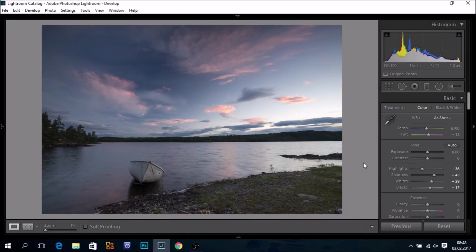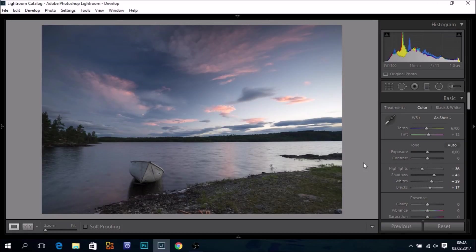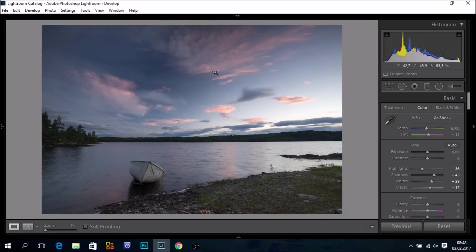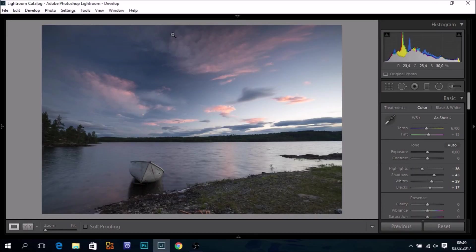This image was shot in August, and we had a few minutes of nice colors in the sky. The image is shot with an ND polarizer and we can see how the polarizer is affecting the sky, particularly in this area.